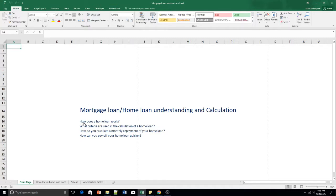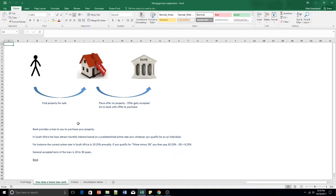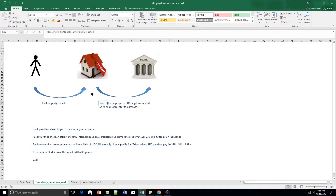So, what is a home loan? As a person, you'll look for a property you're interested in. You rarely are able to afford it yourself unless you've come a long way in your career and have the funds. In most cases, people go to a bank with an offer to purchase — first you go to your estate agent, get an offer to purchase, then you go to the bank with that offer to purchase, it gets accepted, and the bank provides you with the loan to buy the house.